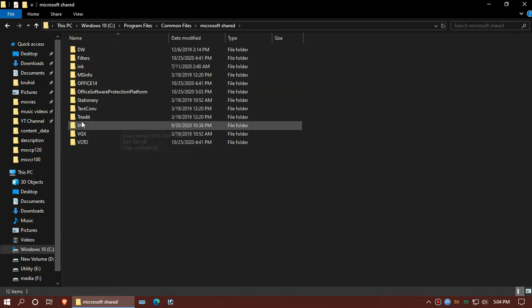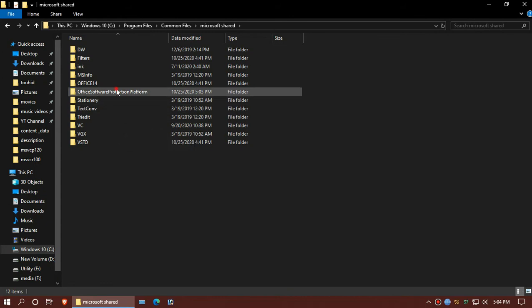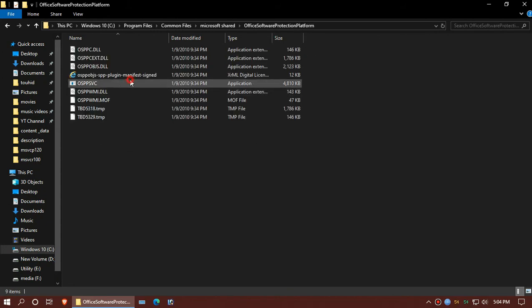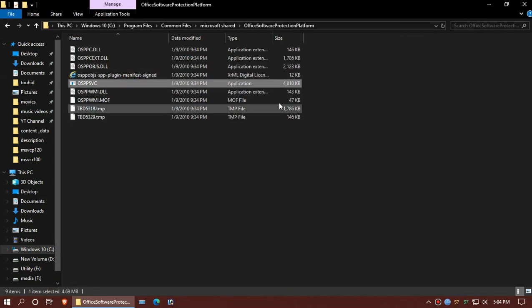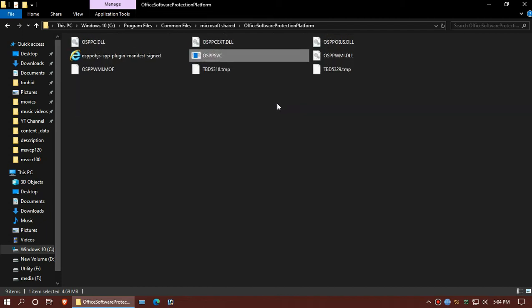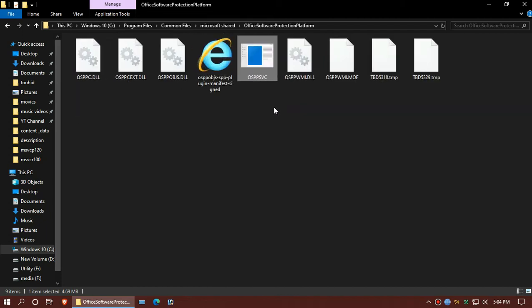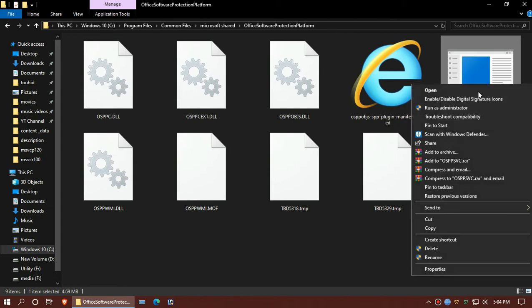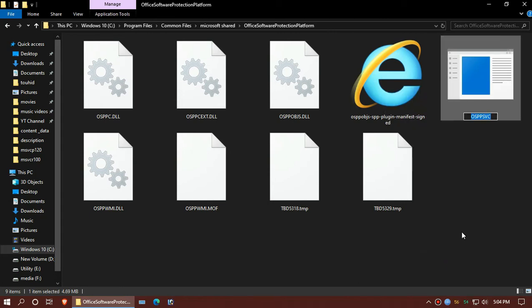And now you can see a file. We'll rename this by simply adding dot e to OSPP.SVC.